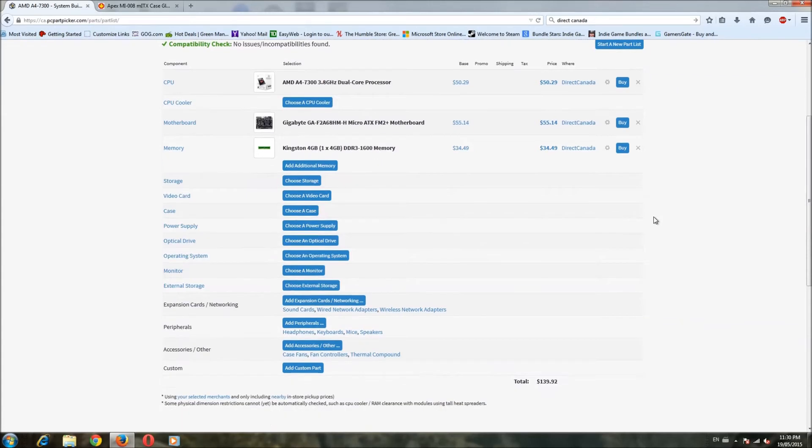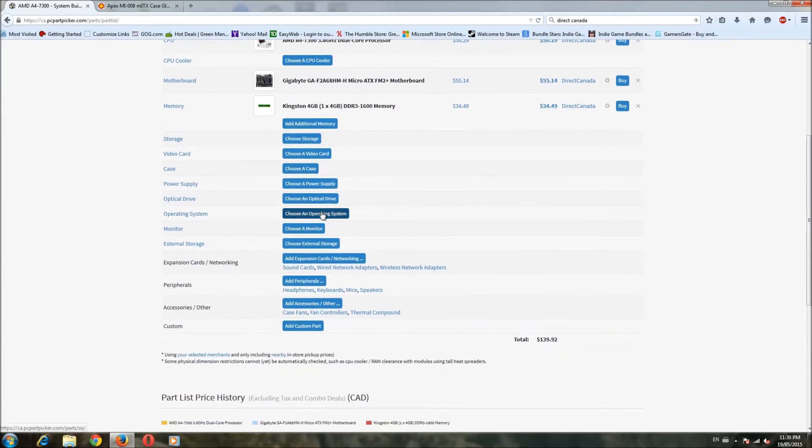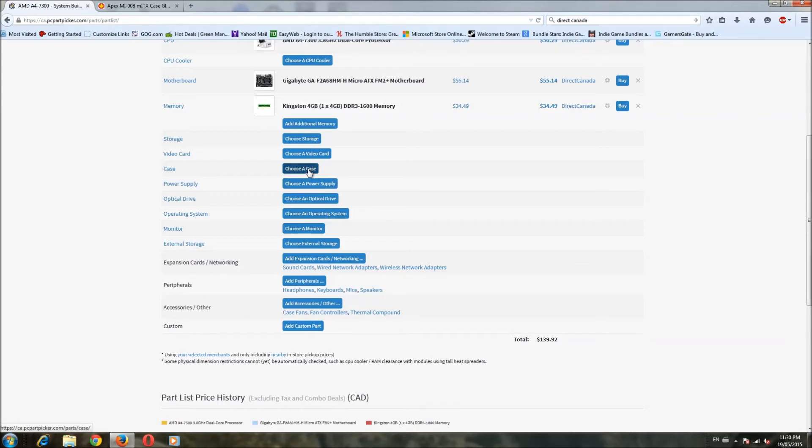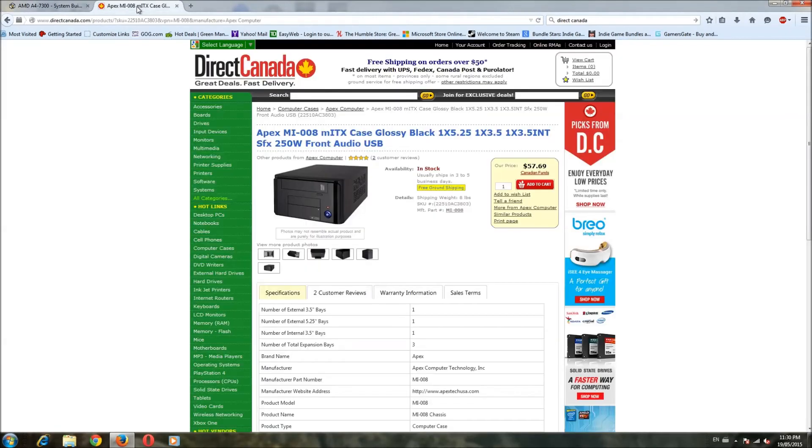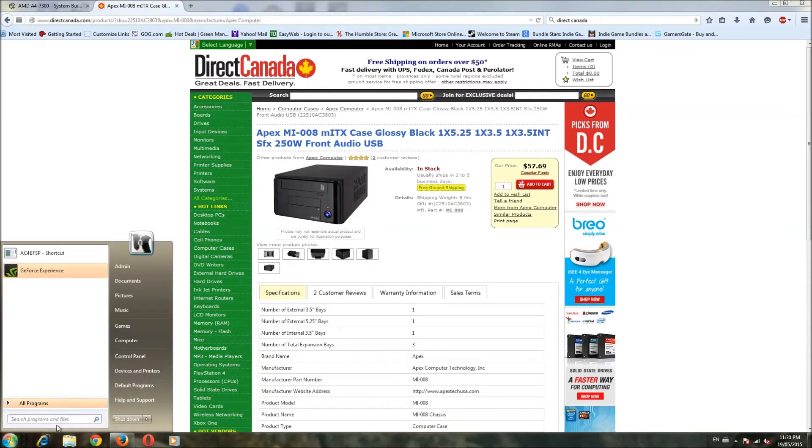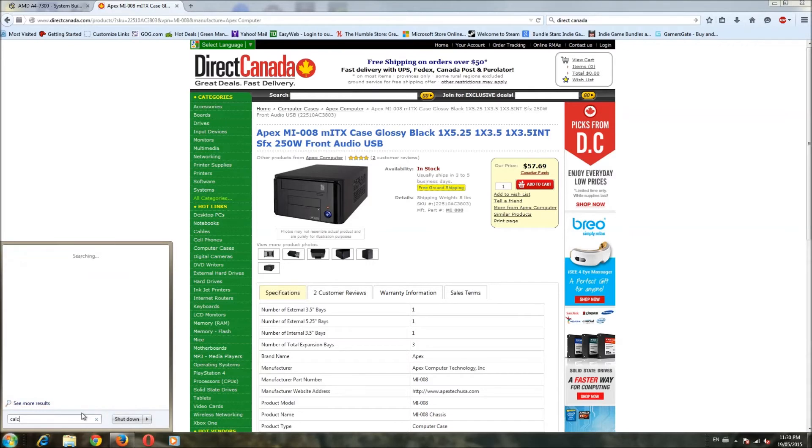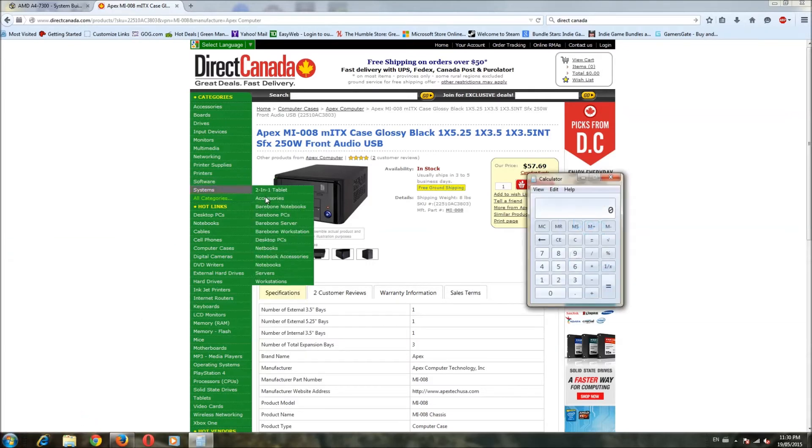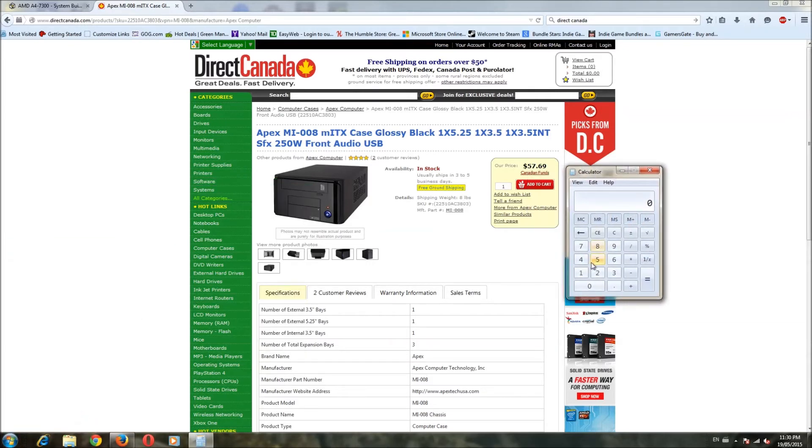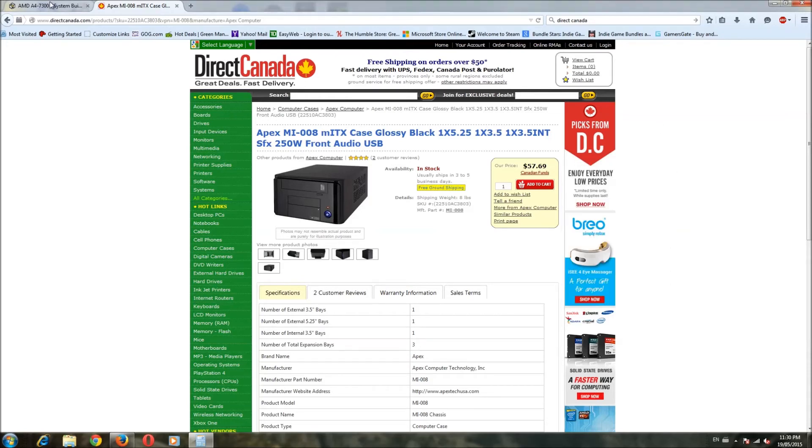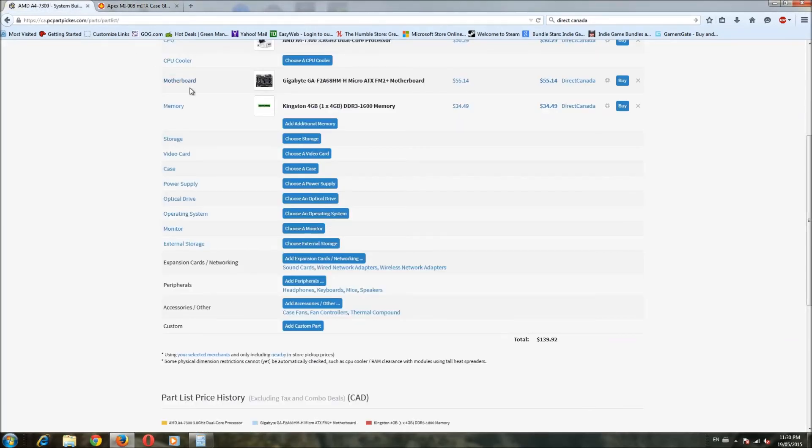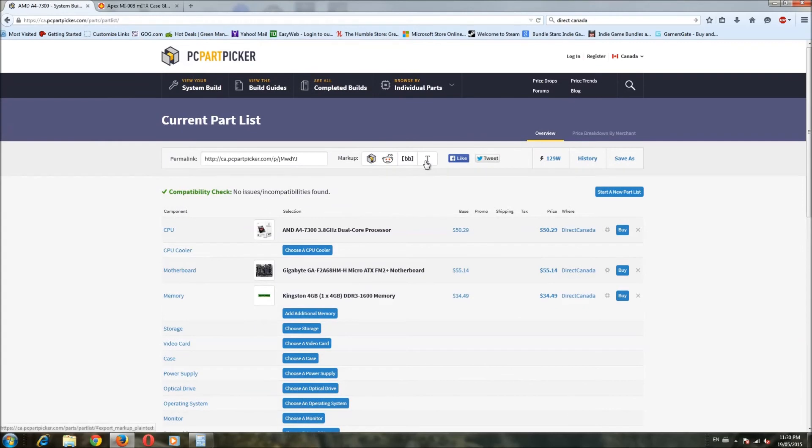Now I want to add a case. I want to do a case and power supply combo. Typically, you can get those pretty cheap if you're willing to go down in quality. There isn't this model here. I wanted to pick this cube-based Apex MI008. Apex kind of makes junky cases from my experience with them, but they are okay to the point where you can say it does the job. So $57.79 for that case.